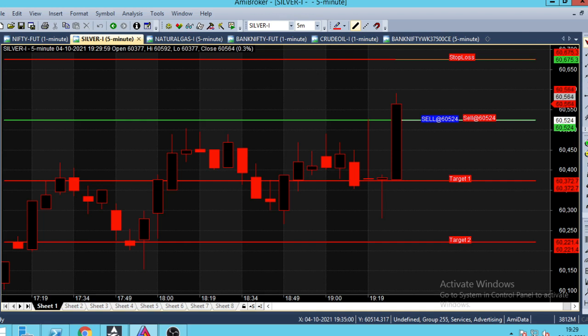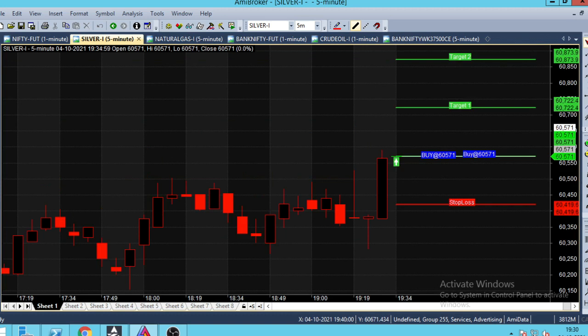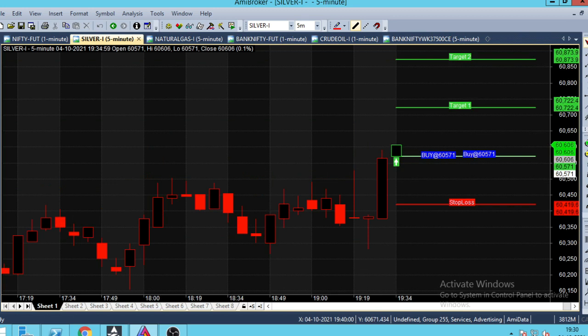Hello, we have a 5-minute chart in Silver Mehala on October 4. We have a buy call. If you look at the candle in green color, we have a buy at 60,571.